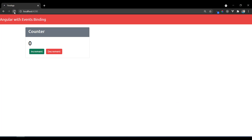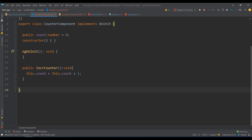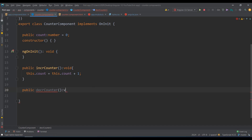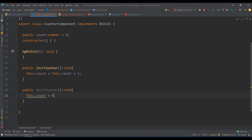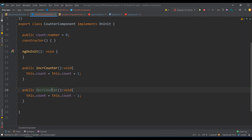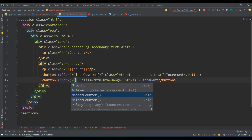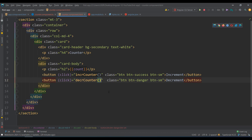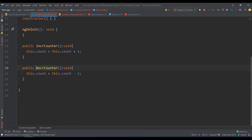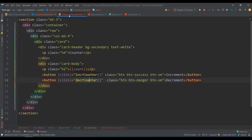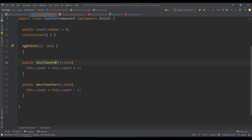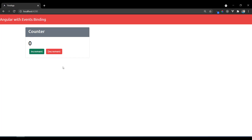For decrement, same story. I create another function: decrementCounter(): void, and inside I write this.count = this.count - 1. Then I bind it to the second button: (click)="decrementCounter()". When I click that button, it calls the function, decrements the same variable, and since the variable is bound in the template, it updates automatically. After refreshing, increment is working and decrement is working.